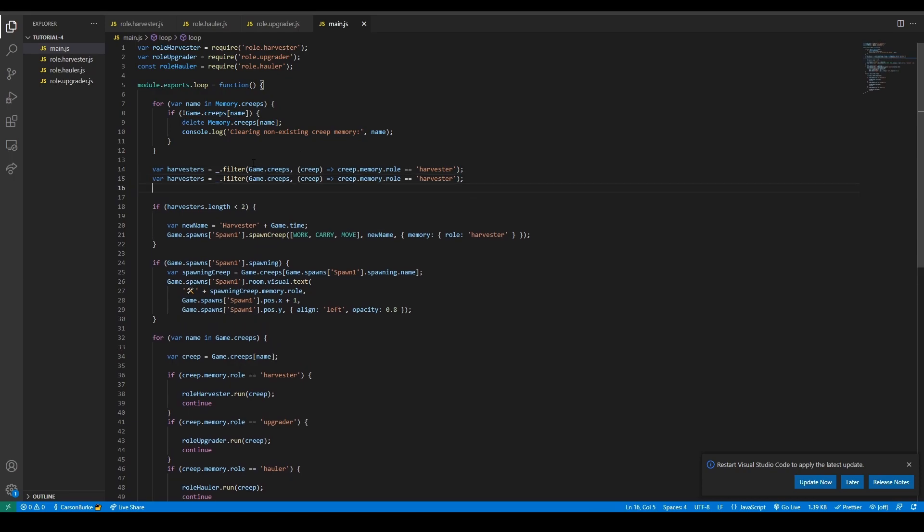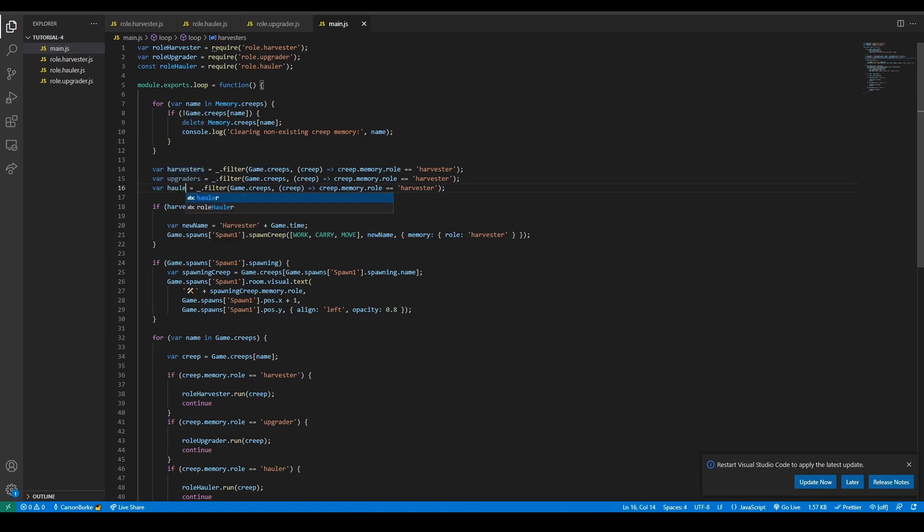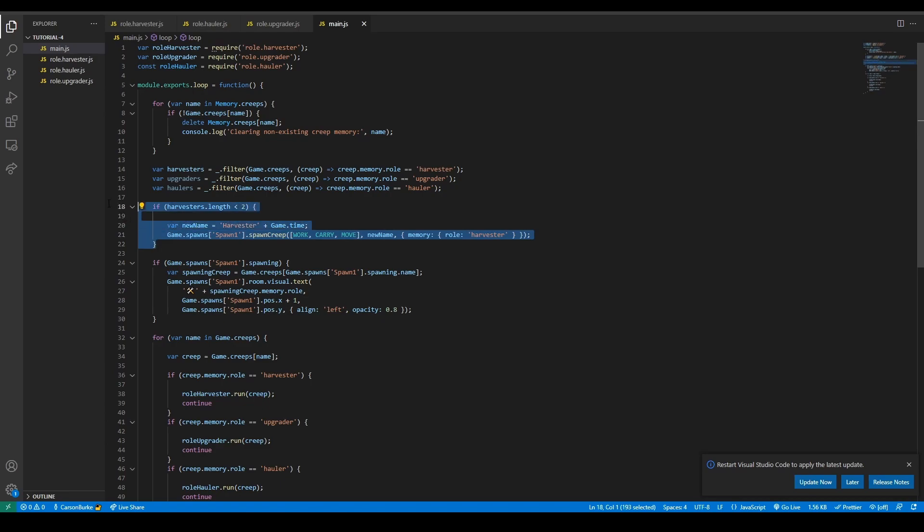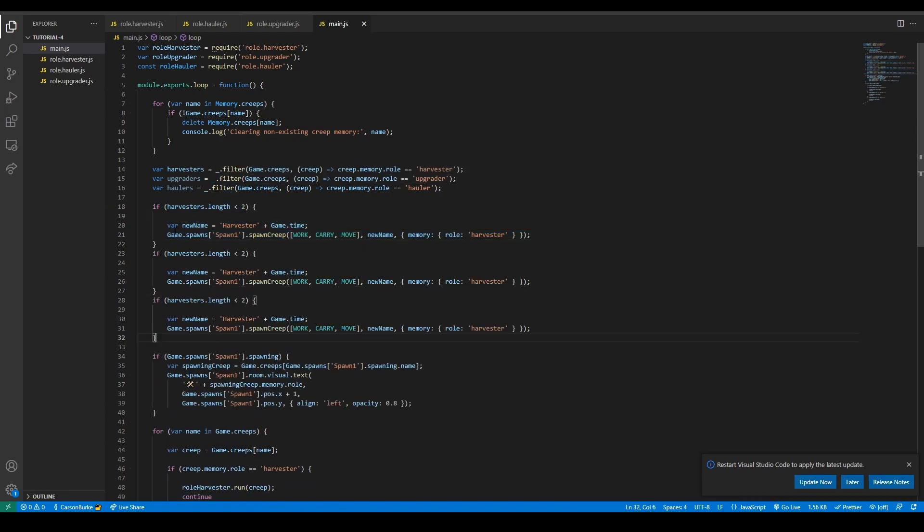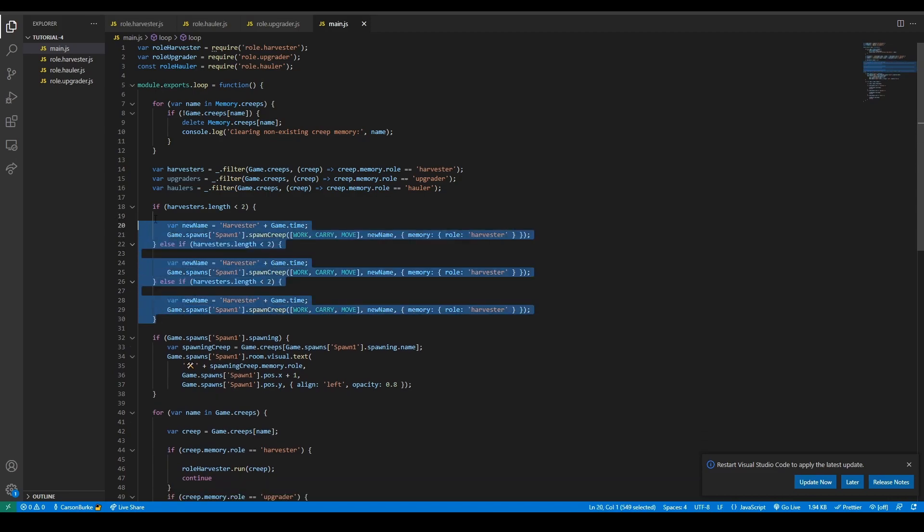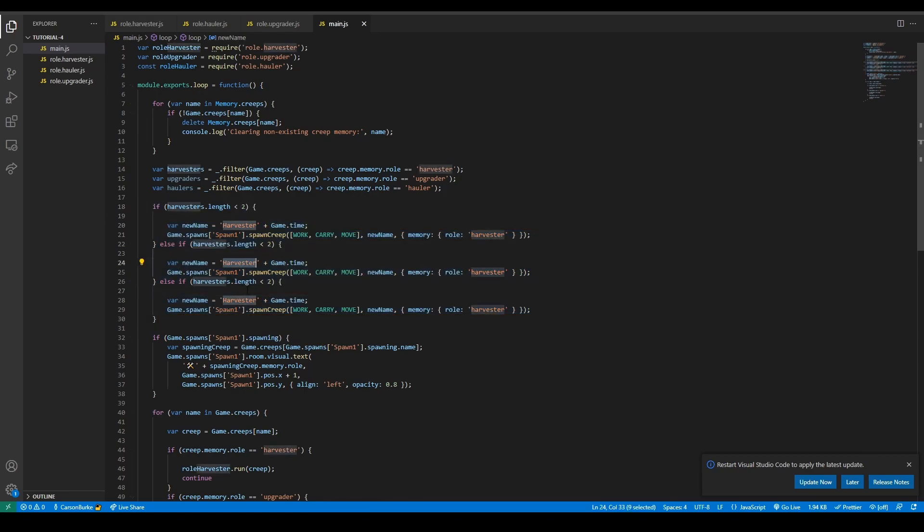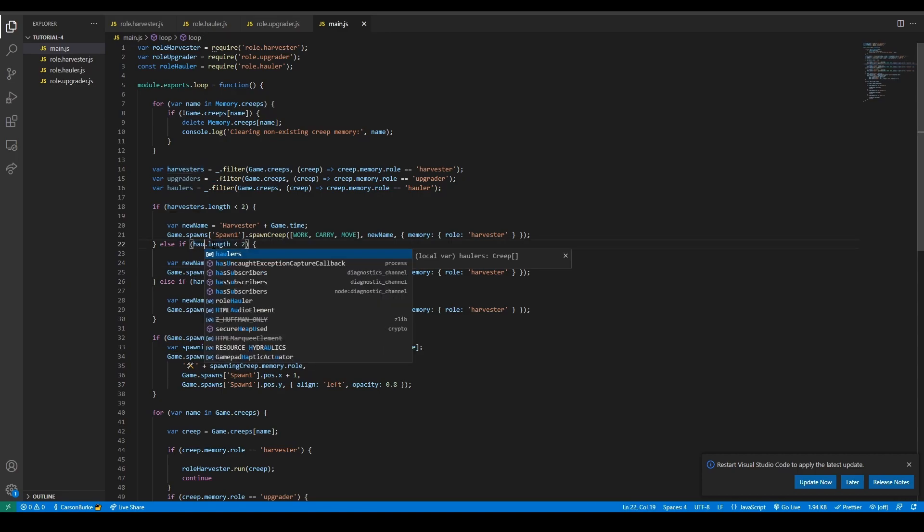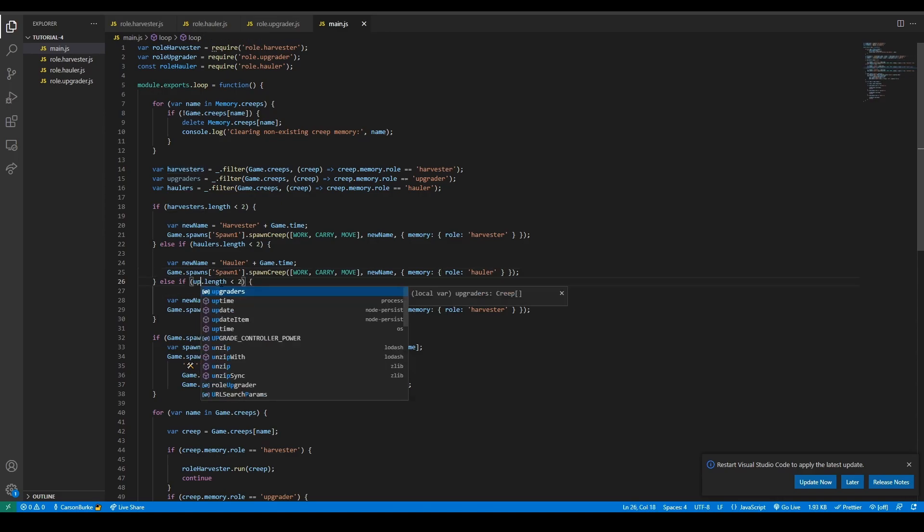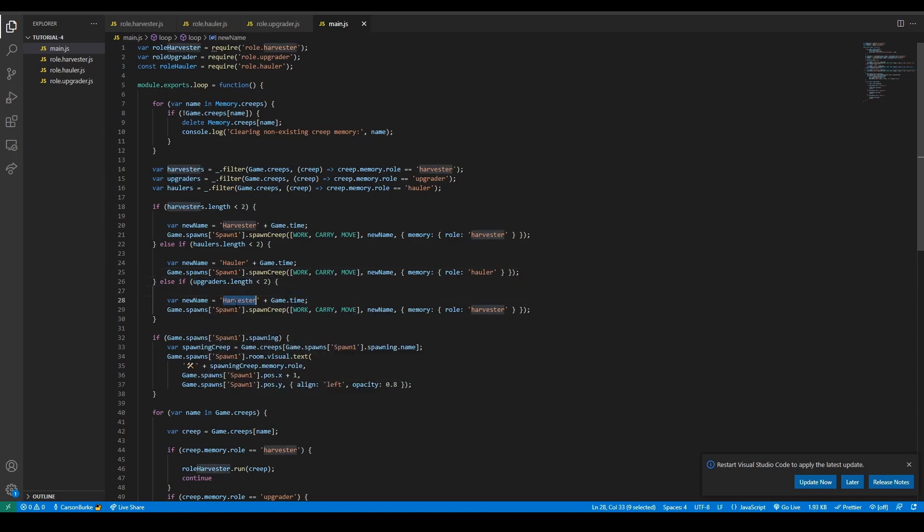We're going to copy this, paste it twice. We're going to get the upgrader count, so upgraders, and the hauler count, so haulers. Then upgrader instead of harvester, and hauler instead of harvester. We also need to spawn them, not just get the counts. I'm going to copy and paste that twice, then replace these with else if because we can only spawn one creep at a time. So instead of harvester it will be hauler. Instead of upgraders we want to spawn upgraders, instead of harvester we want upgrader, and we want the role to be upgrader.